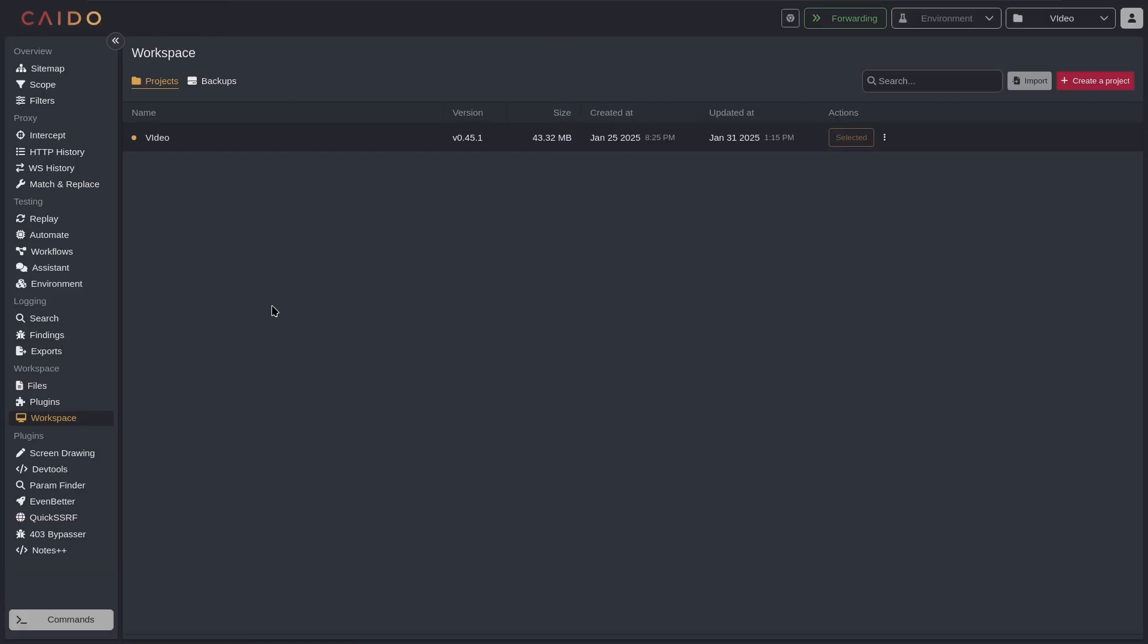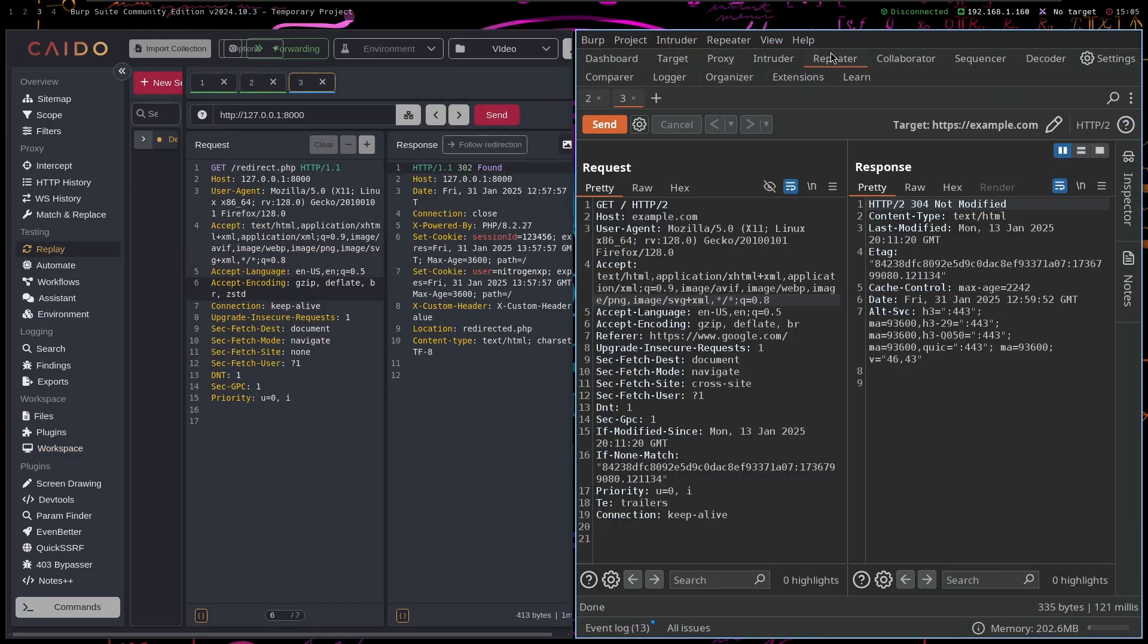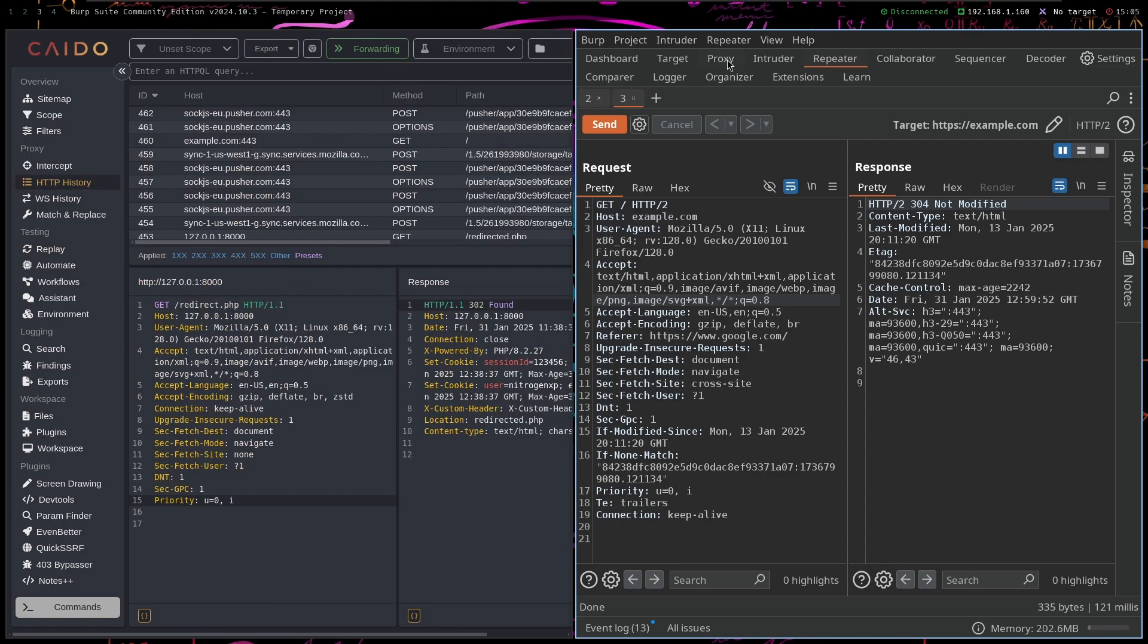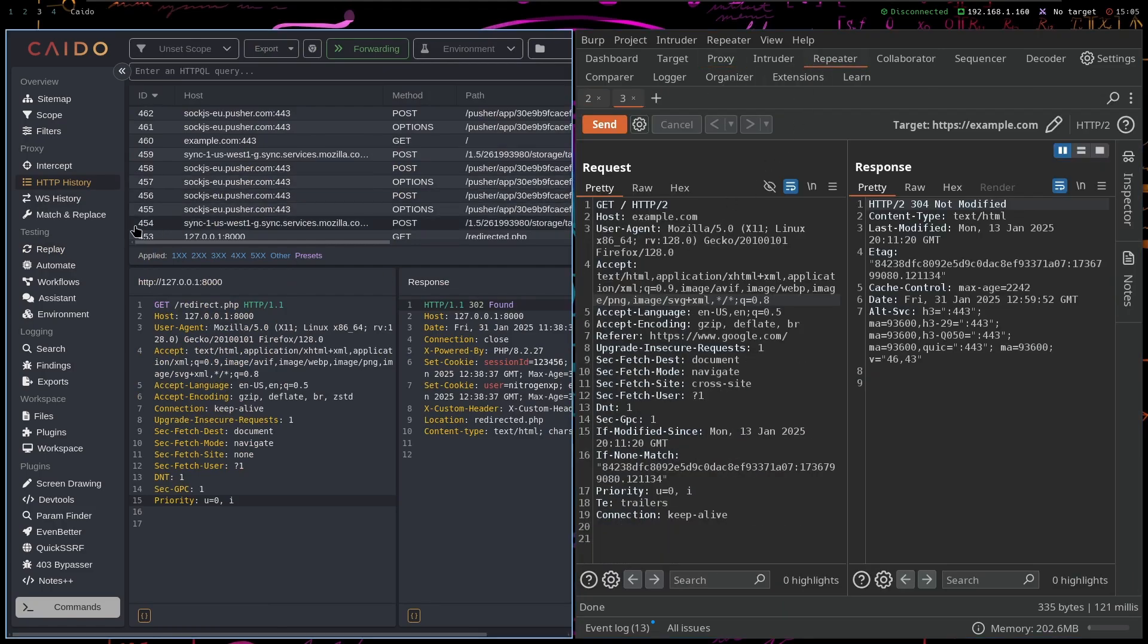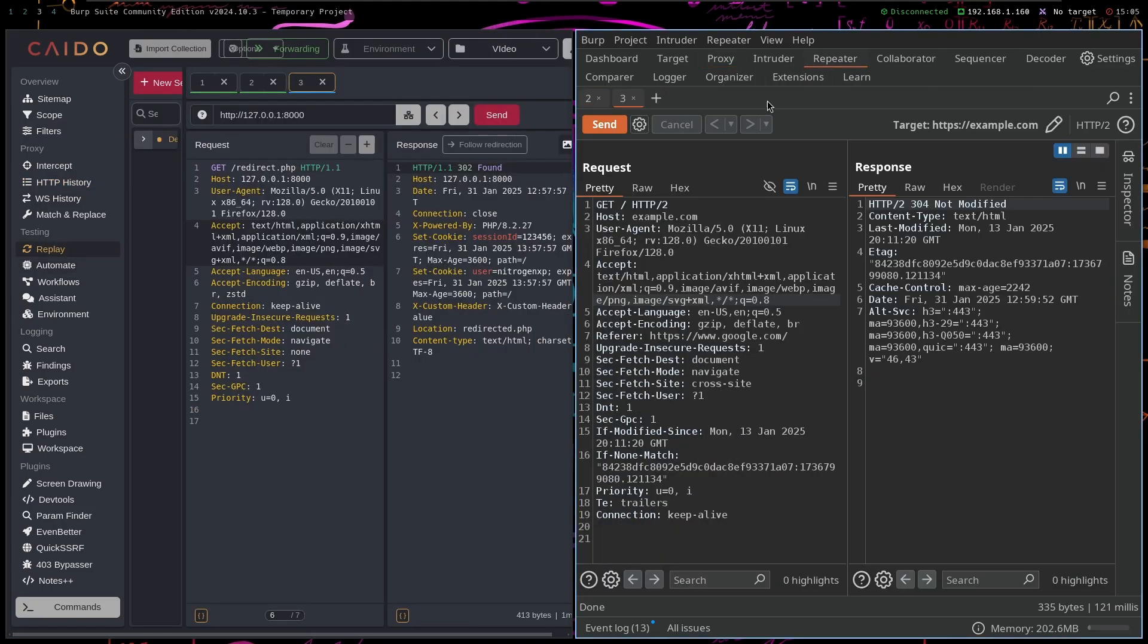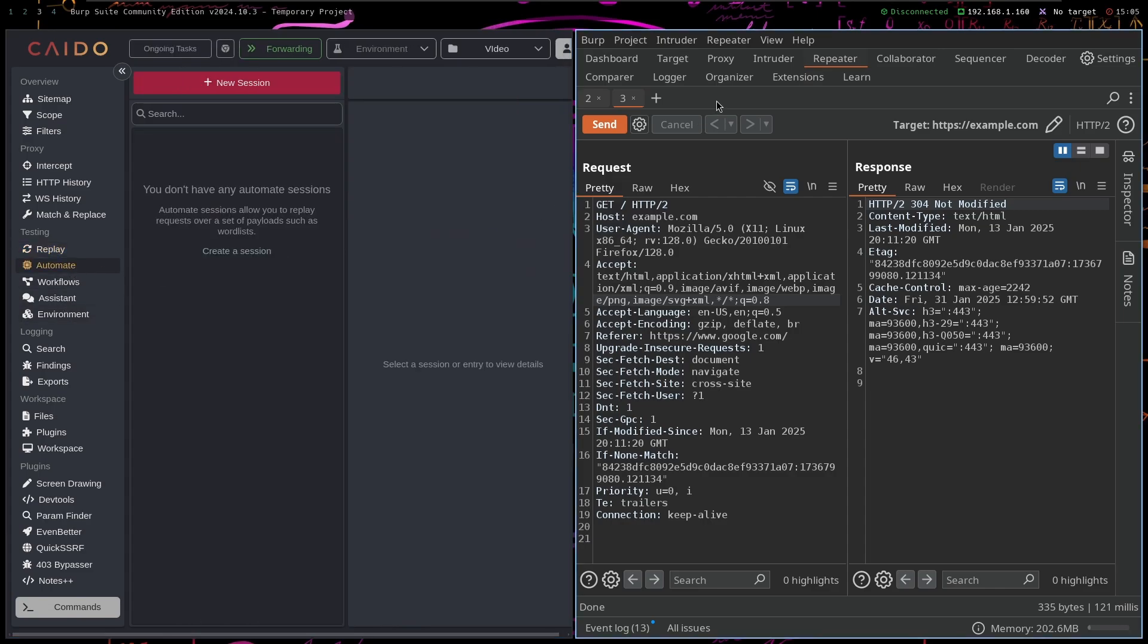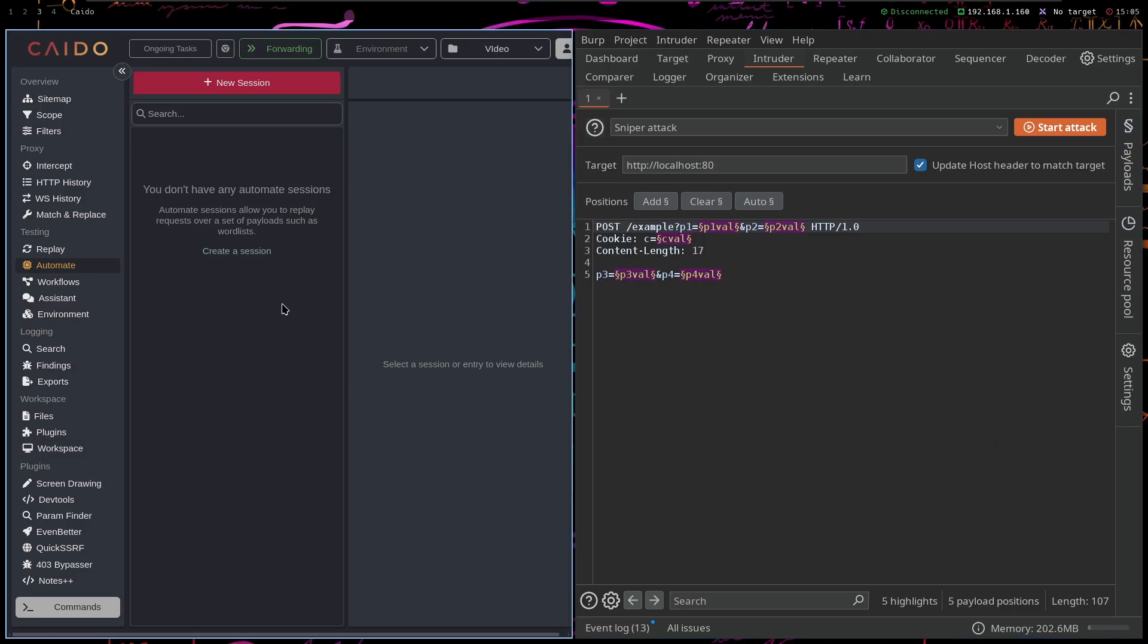So I'm just going to go through the basic features of Caido and Burp Suite really quickly. Replay is basically the same as Repeater in Burp Suite, and you can send repeat requests that go through the HTTP history here in Burp Suite on Caido. So there isn't actually a big difference between the two of those.